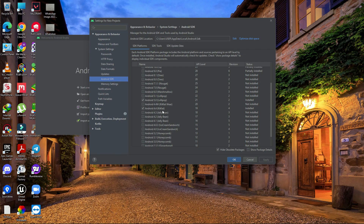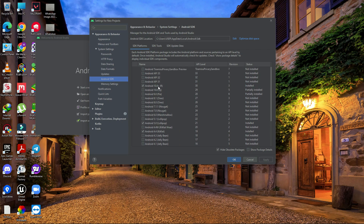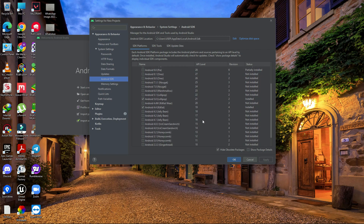Also download Android 5.0 (Lollipop) and Android 4.4 (KitKat). I don't recommend installing Android API 33 or preview versions right now because they have issues. These older versions work fine — even Android 12 works, so don't worry.